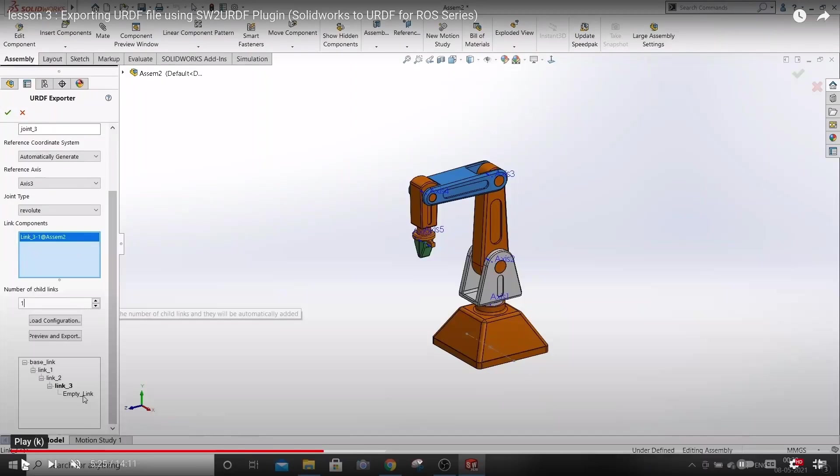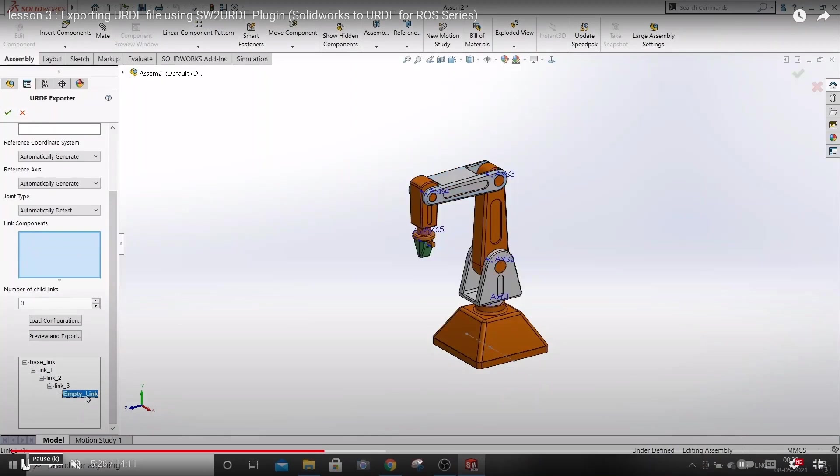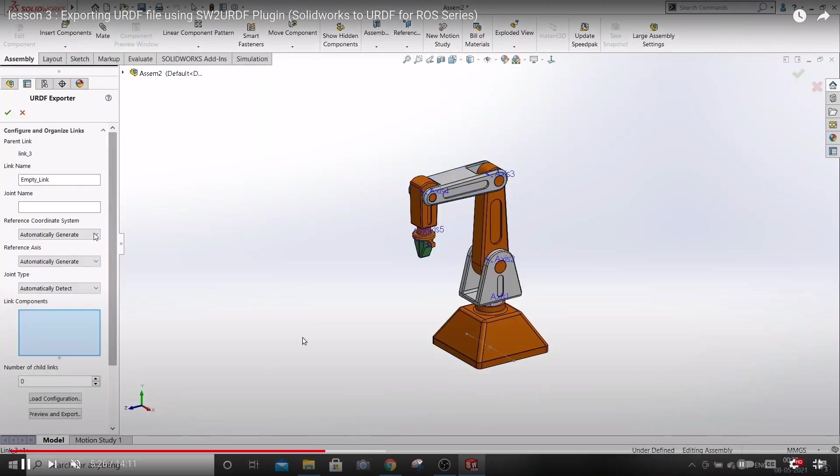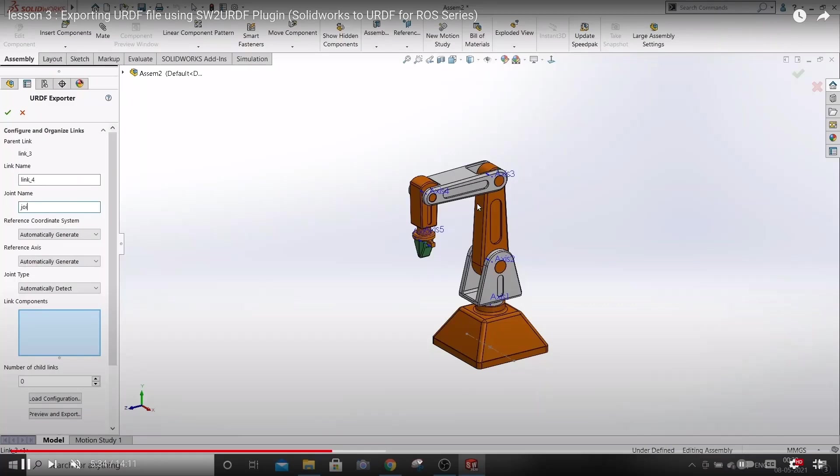Hello everyone and welcome back. In the last video we created a URDF file for this robotic arm using SOLIDWORKS. In this tutorial we will import that URDF file into ROS.